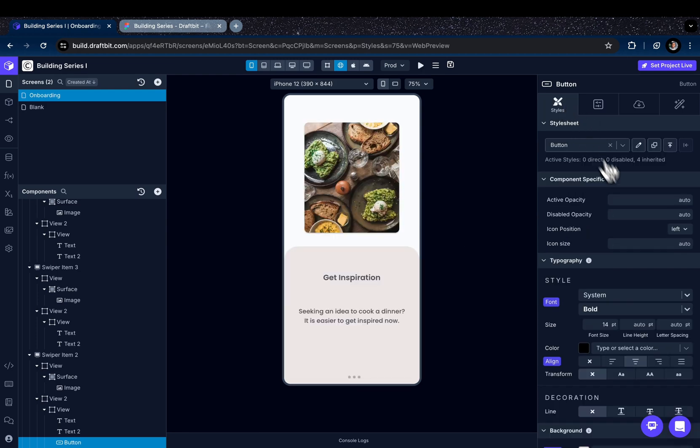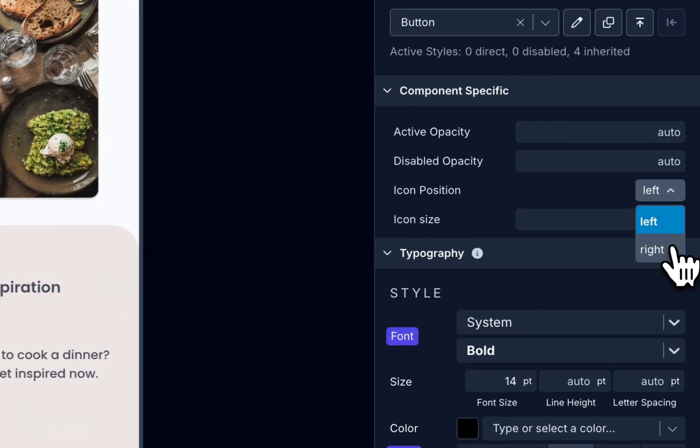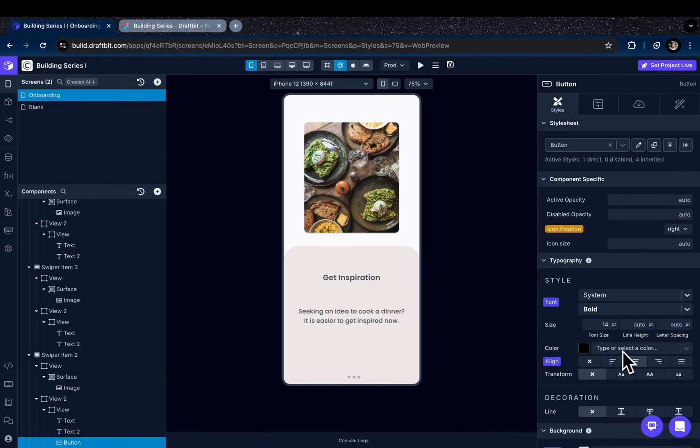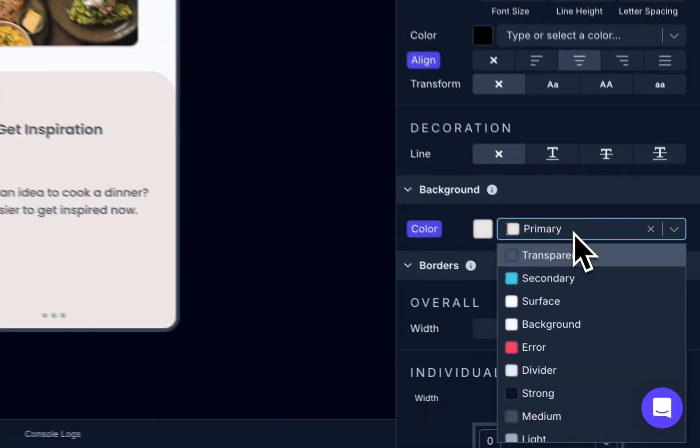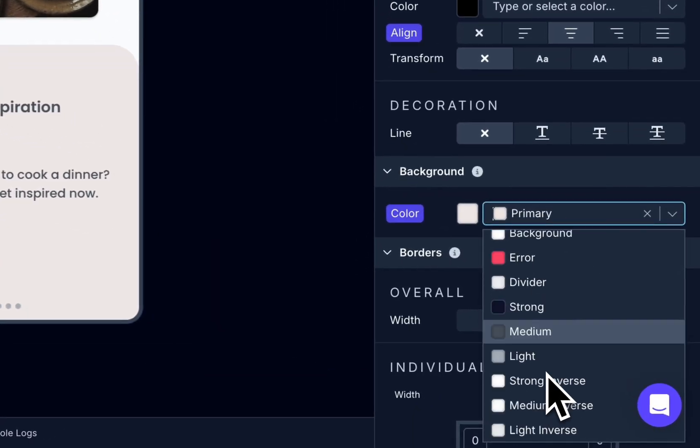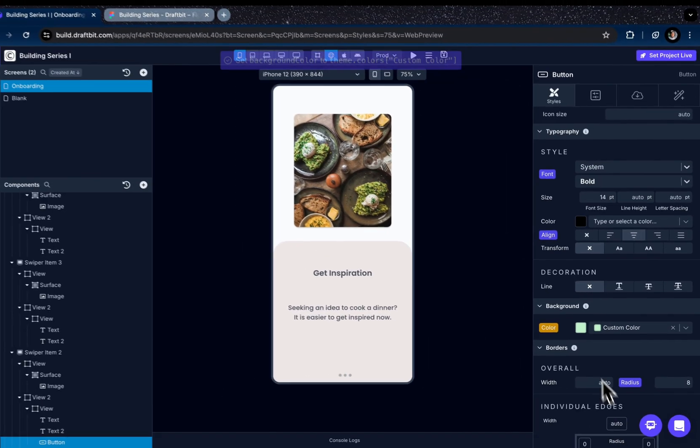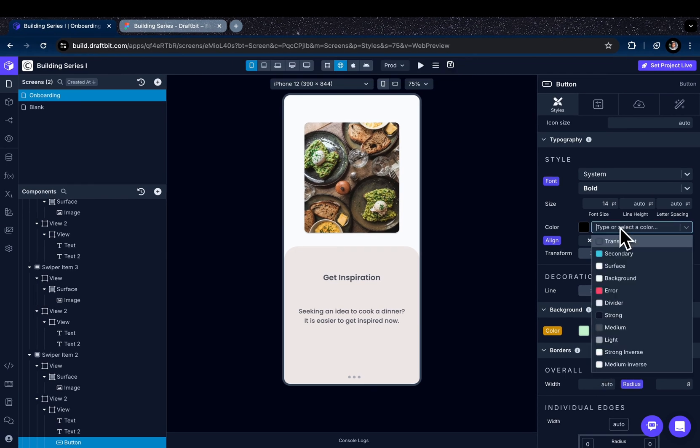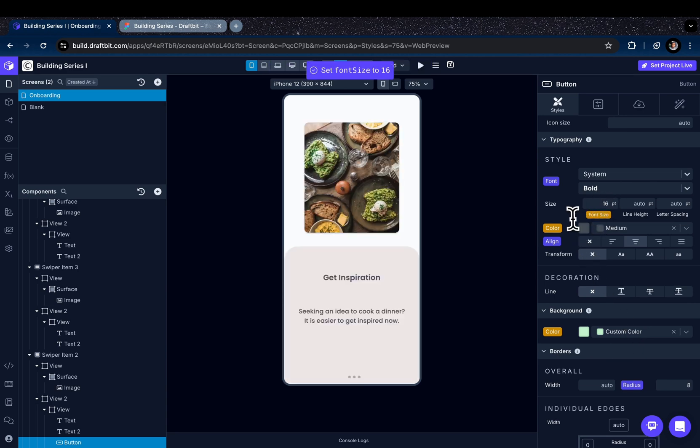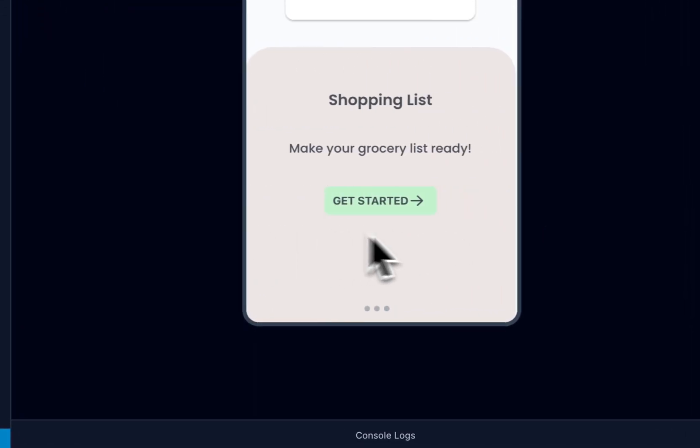And we can now select the icon position. I will change it as right. And the background of the button as a custom color that I defined before, and the text color as medium.